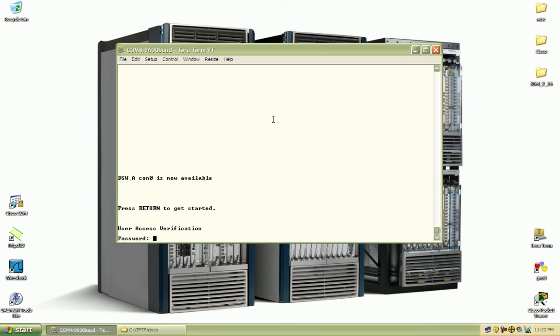And you hold that down, power cycle, restart the switch and we'll watch this process.